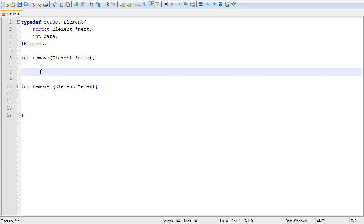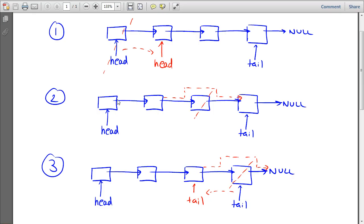The general case is to remove an element from a really long linked list at the very middle. When you remove middle elements, this is the general case, and I've illustrated it right here. What it entails is taking the next pointer from the previous element and modifying it to point to the one that follows the element you want to remove. You've essentially removed it from the linked list, and then you free the memory associated with it.